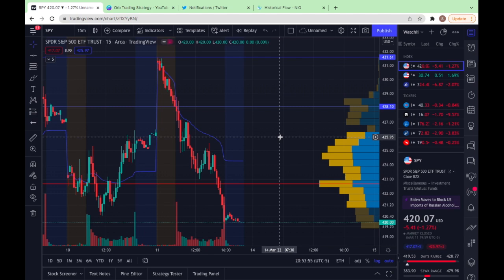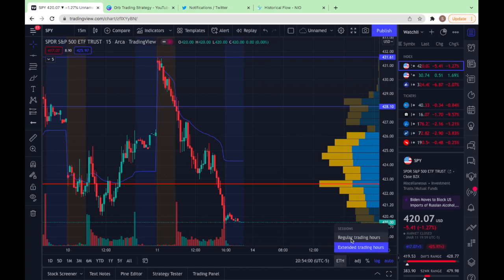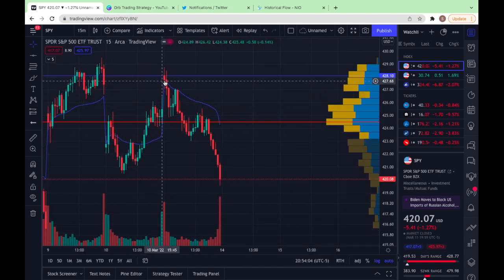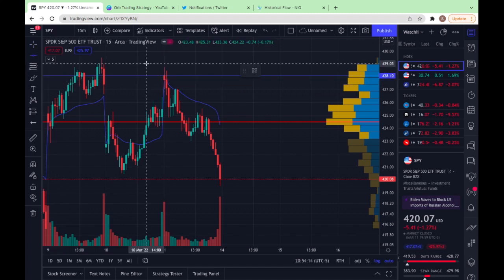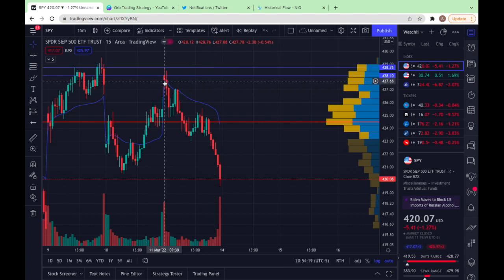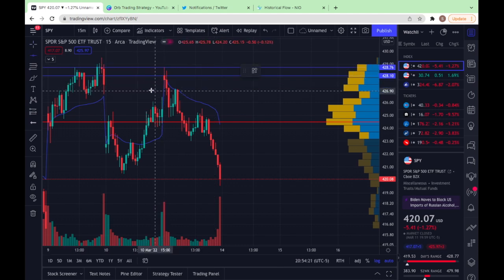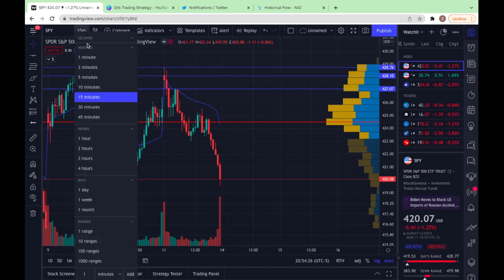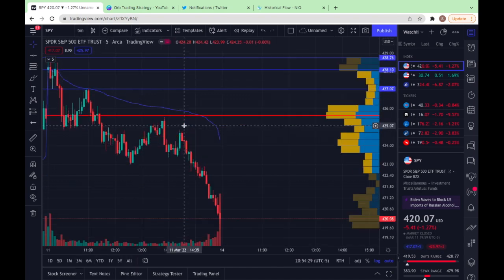I'm going to flip those off and do regular trading to show this ORB strategy. Using the ORB strategy — the high and low of that first 15-minute candle — I use the 15-minute chart here. The high is at 428.76, low at 427.08.